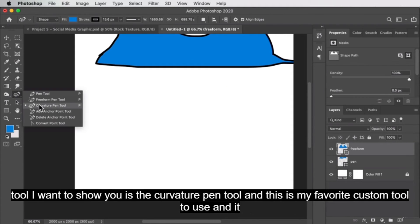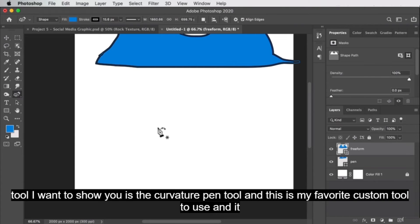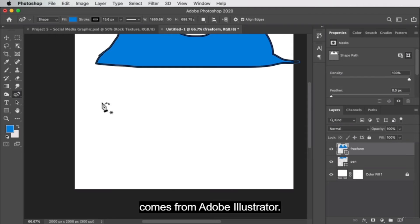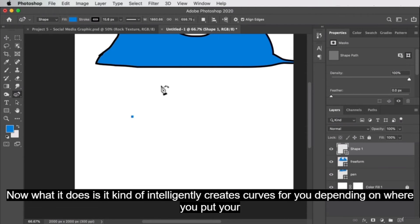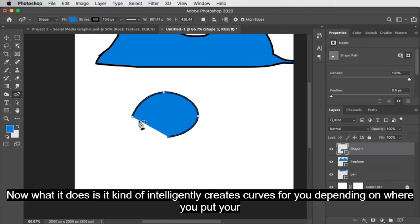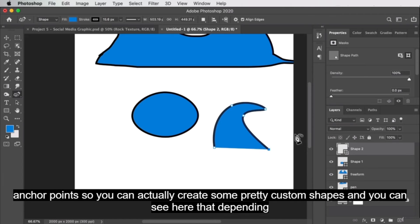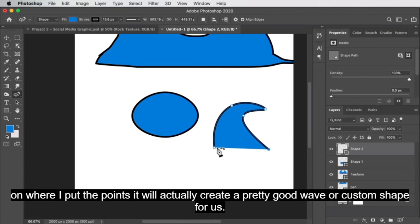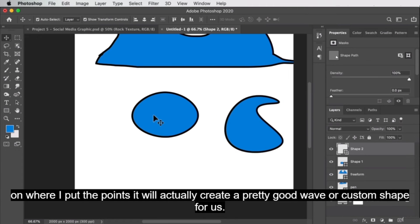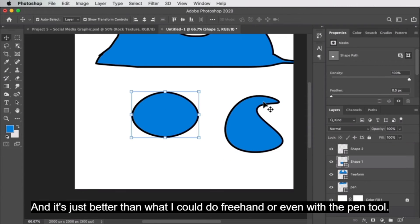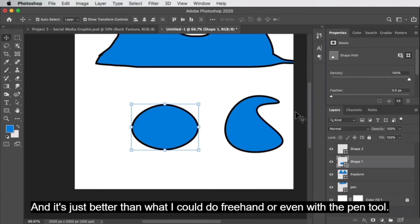The last tool I want to show you is the curvature pen tool, and this is my favorite custom tool to use. It comes from Adobe Illustrator. What it does is intelligently create curves for you depending on where you put your anchor points, so you can actually create some pretty custom shapes. Depending on where I put the points, it will actually create a pretty good wave or custom shape, and it's just better than what I could do freehand or even with the pen tool.